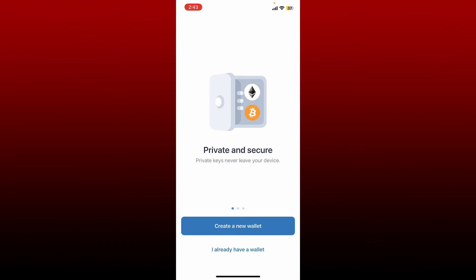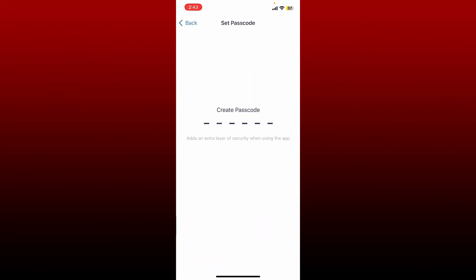To log in and access your wallet back again, tap on I already have a wallet from the main interface. Every time you log into your wallet, you'll need to create a passcode for an extra layer of security.